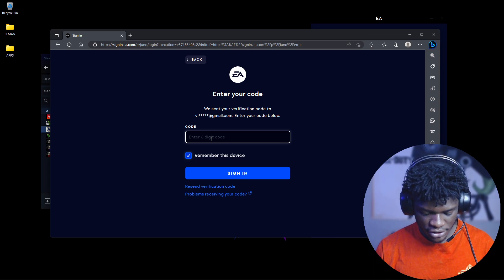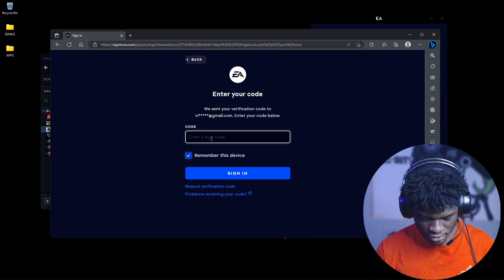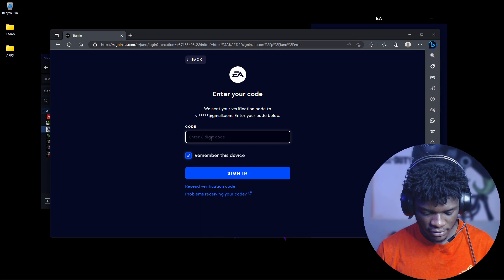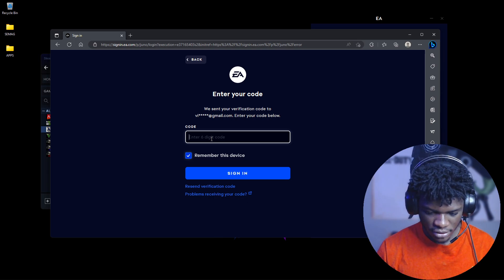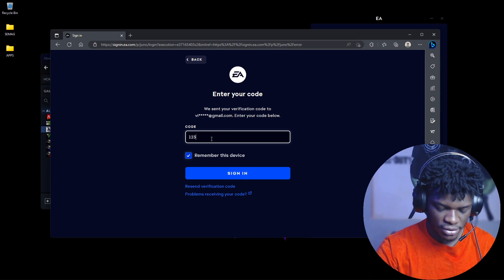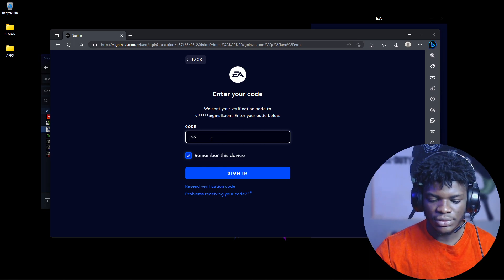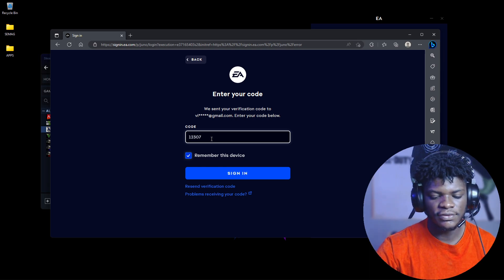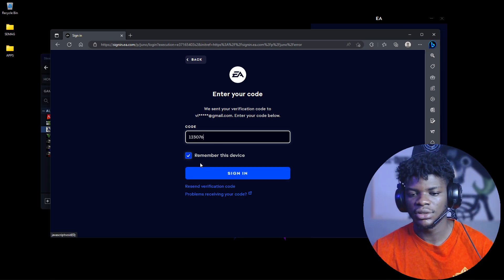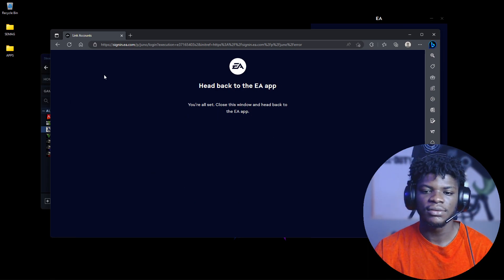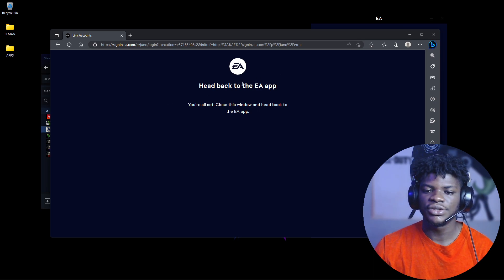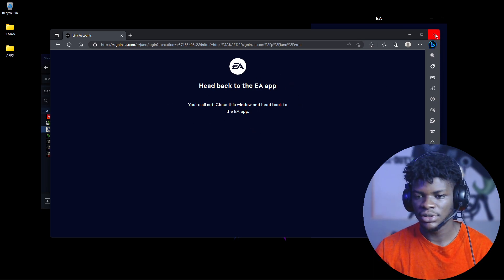Check your email for the verification code. I have the EA app signed in on my mobile phone so it's easy for me. Enter the code and click 'Remember this device,' then Sign In. Head back to the EA app.